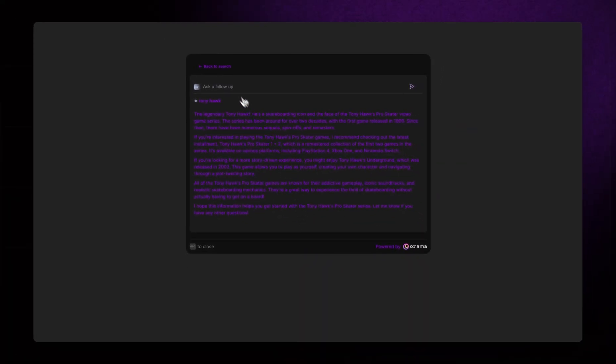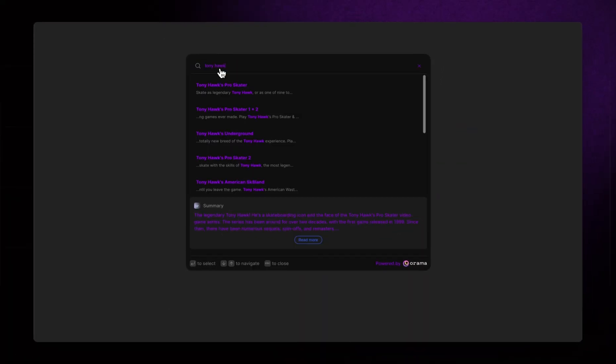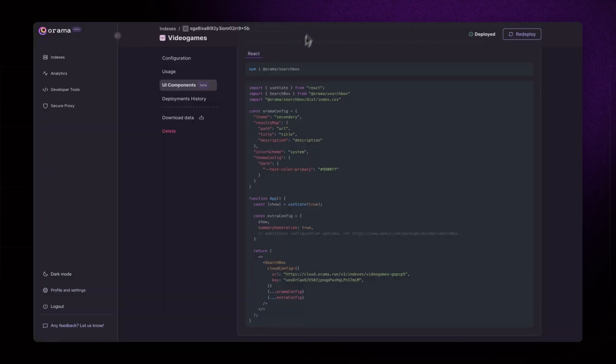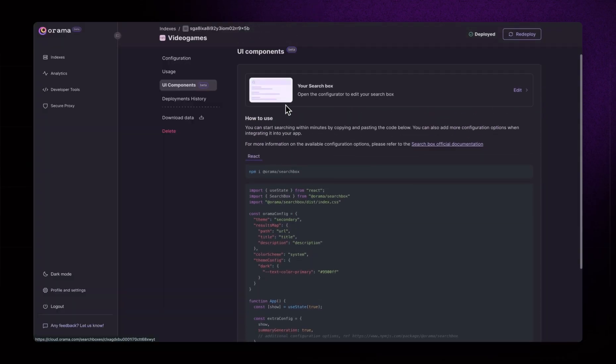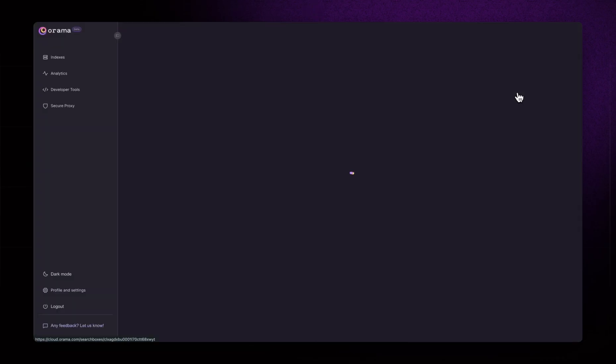Now, the real problem is that this magenta is very bad. Let's return to our Orama Cloud dashboard and choose a more appropriate color.